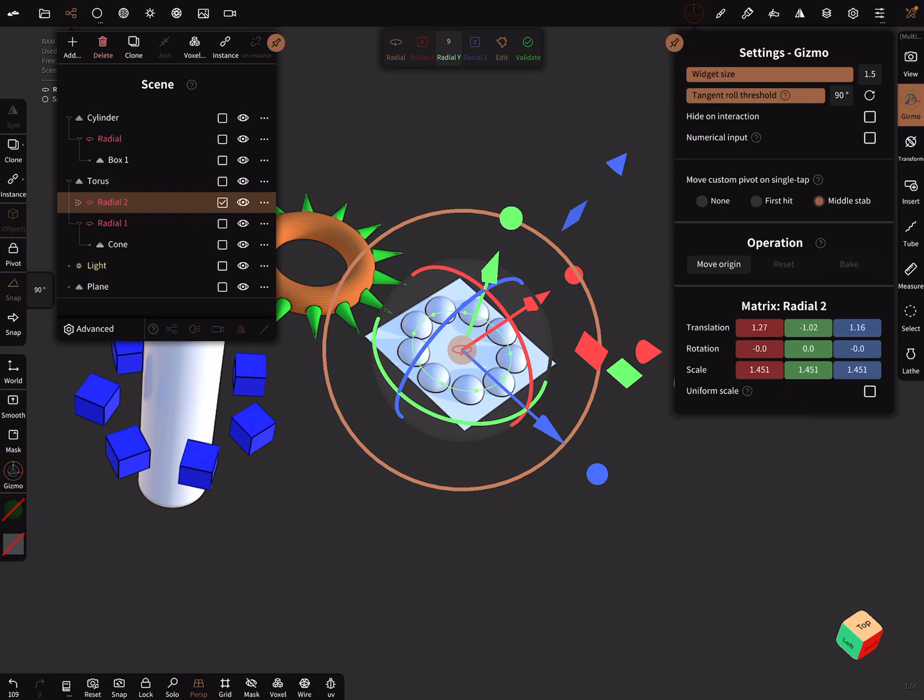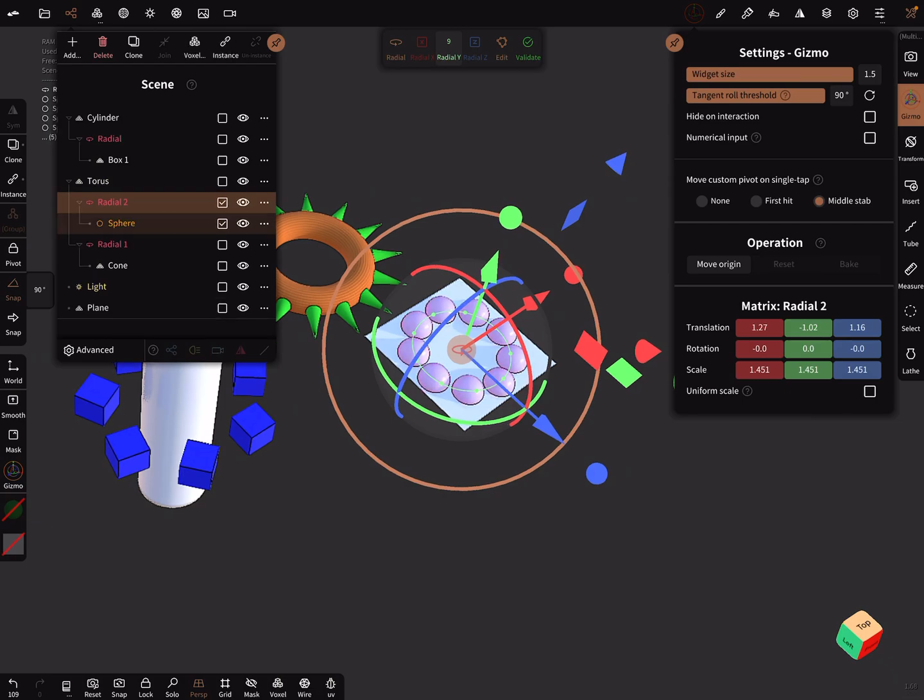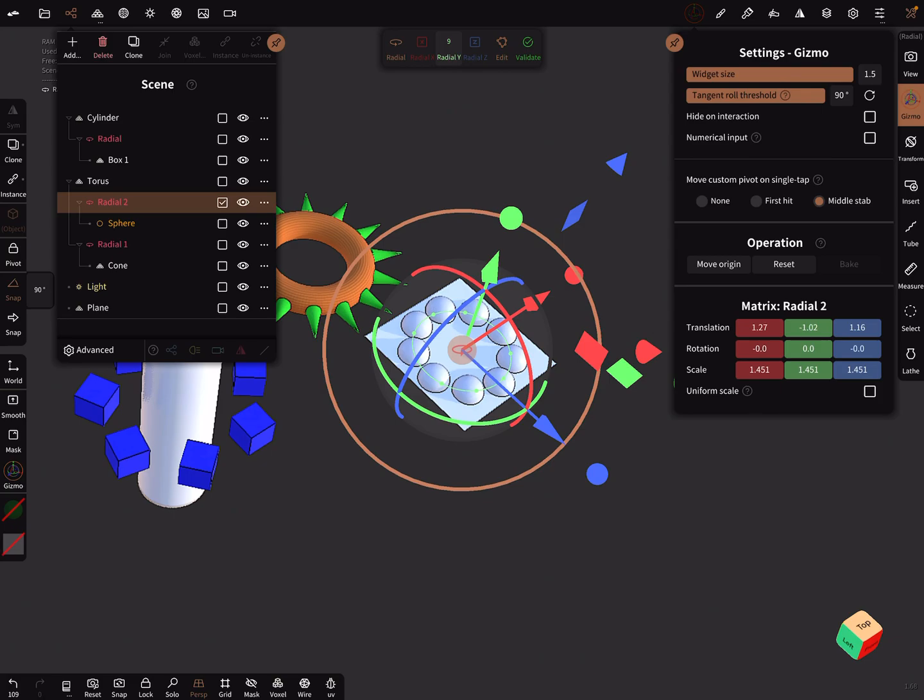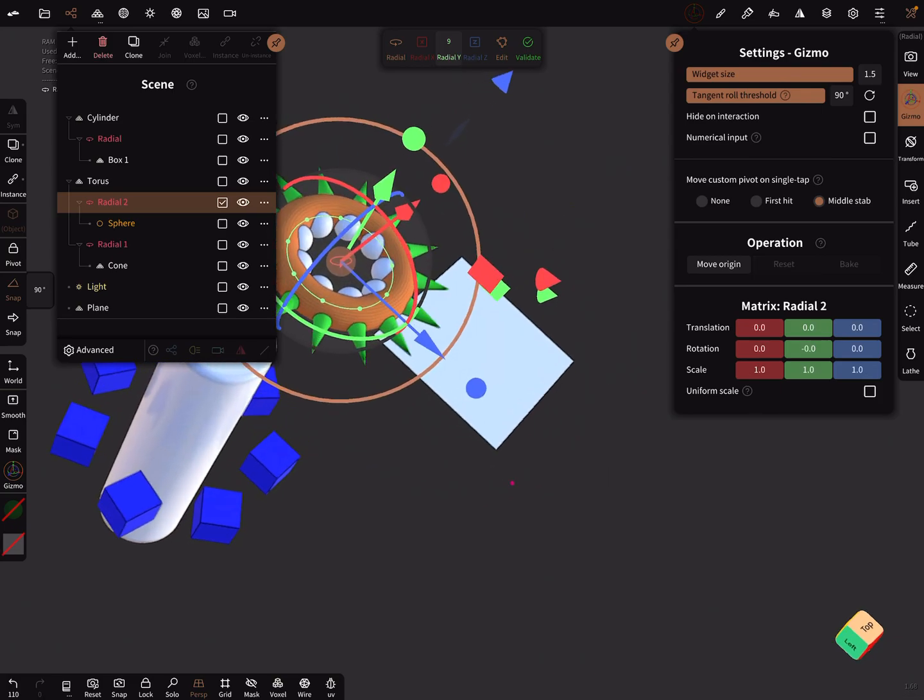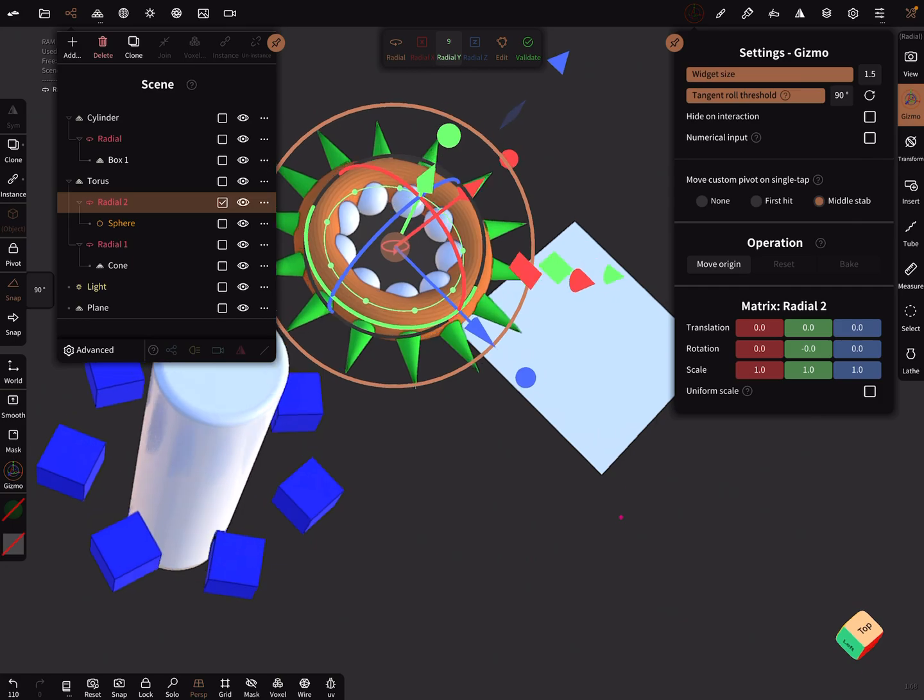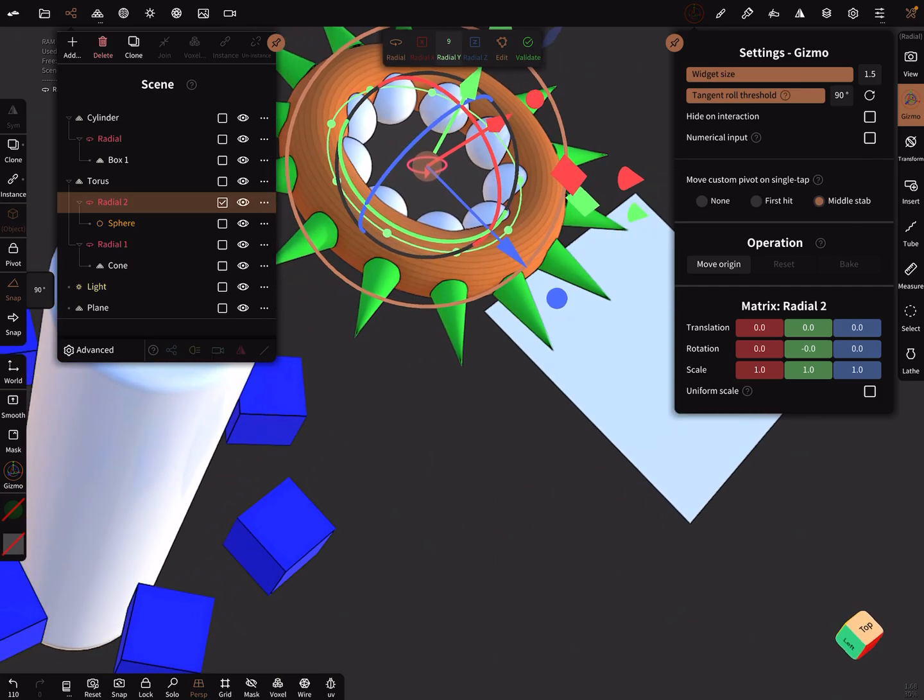And then pick only the radial node and reset it, and then it jumps to the center of the other object.